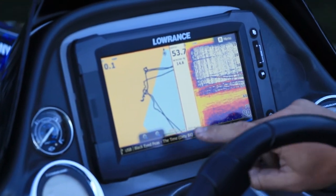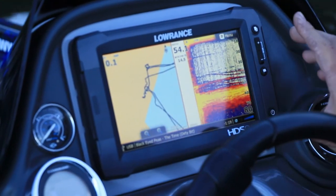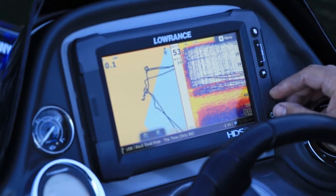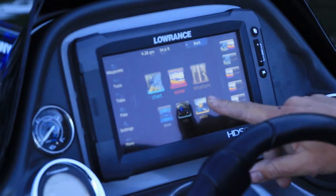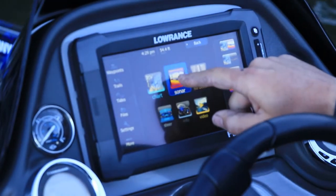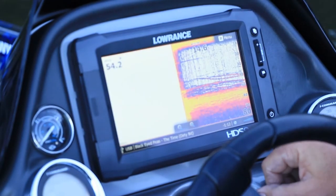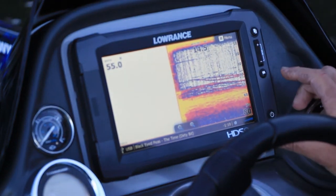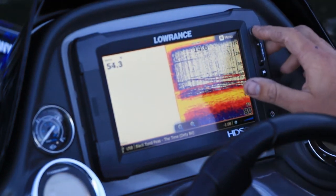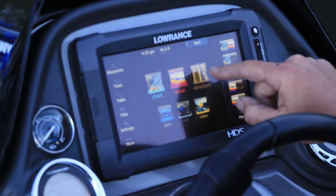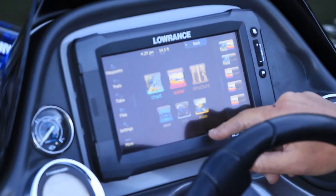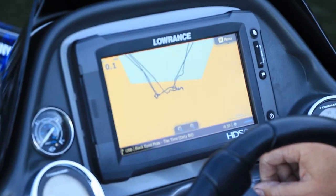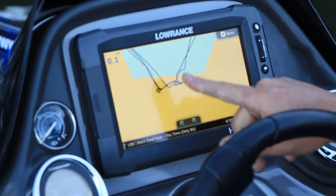Changing pages is quite easy. If I just want to run plain sonar, press this little button up here, go to your sonar page — full screen of sonar. Similarly, you can go to structure or chart.